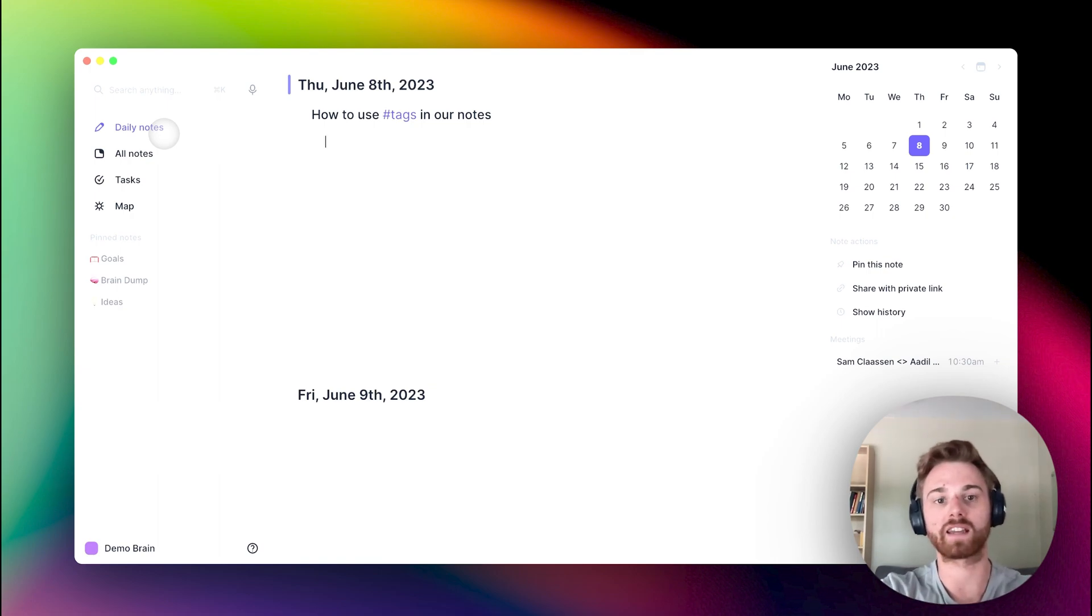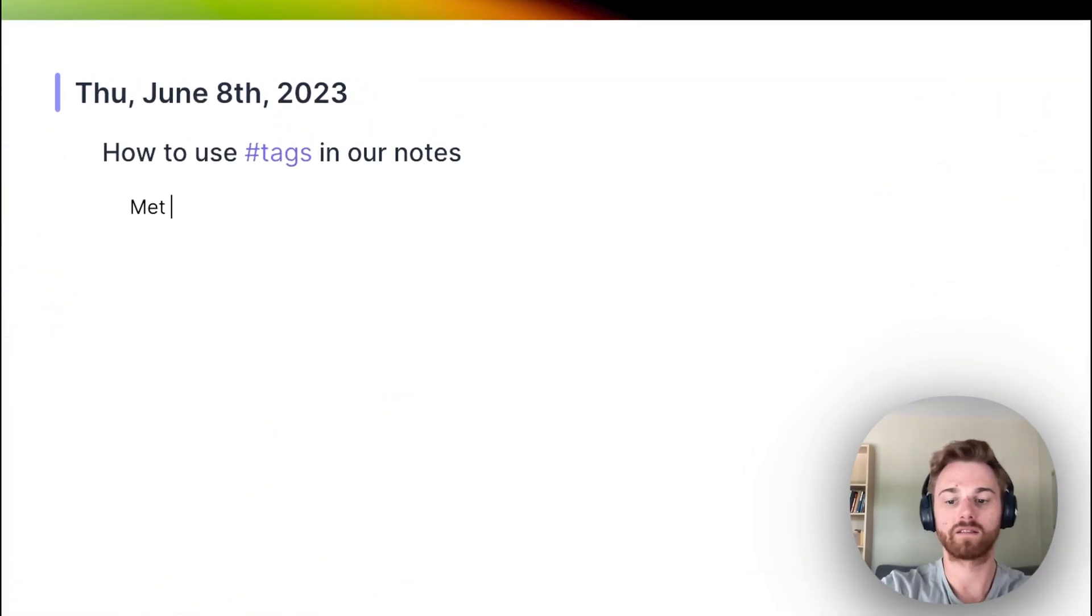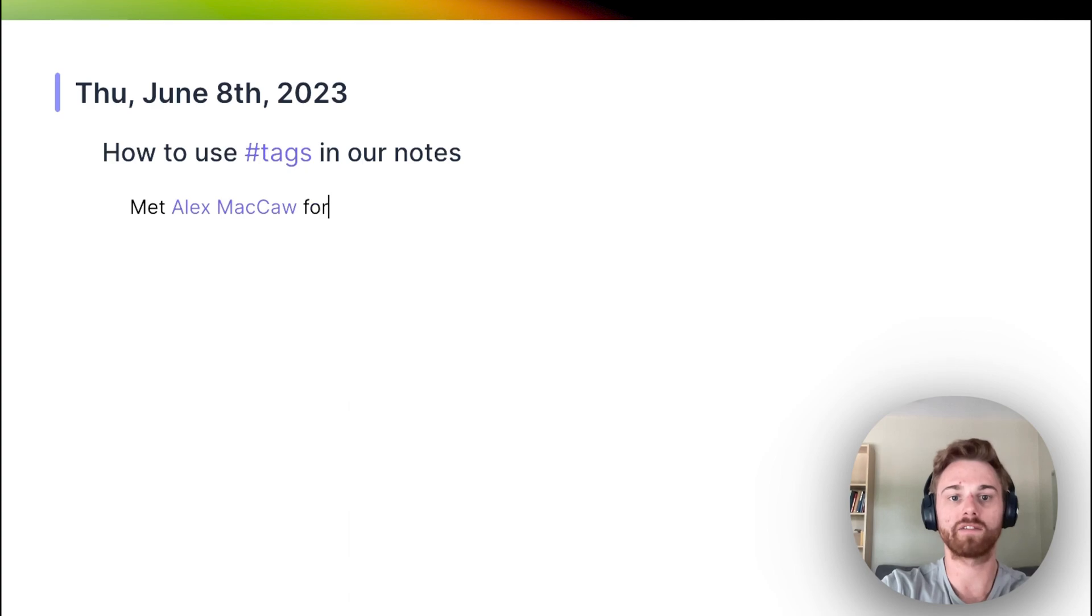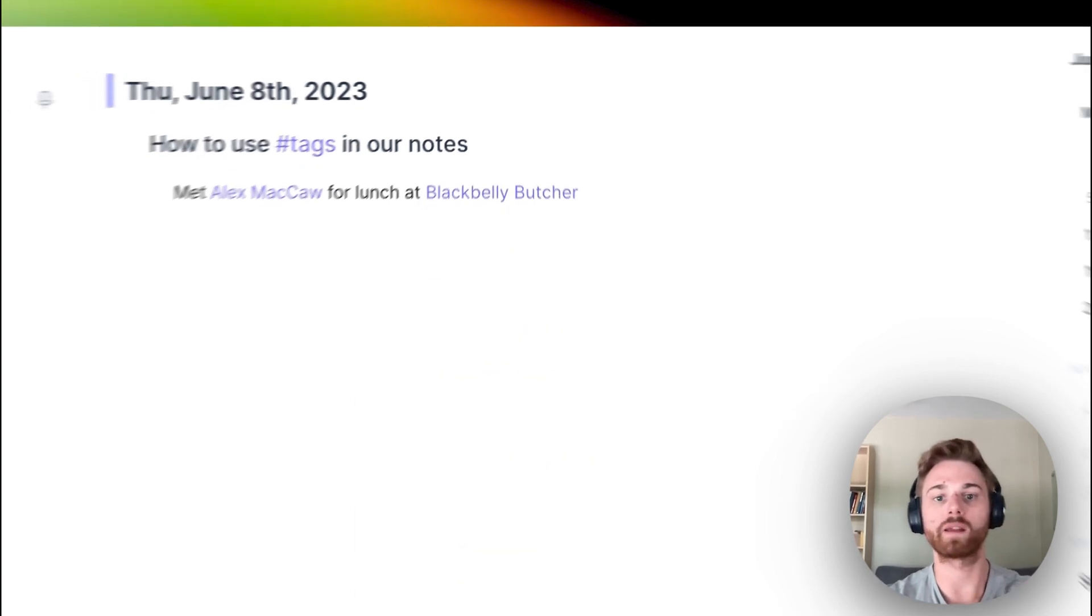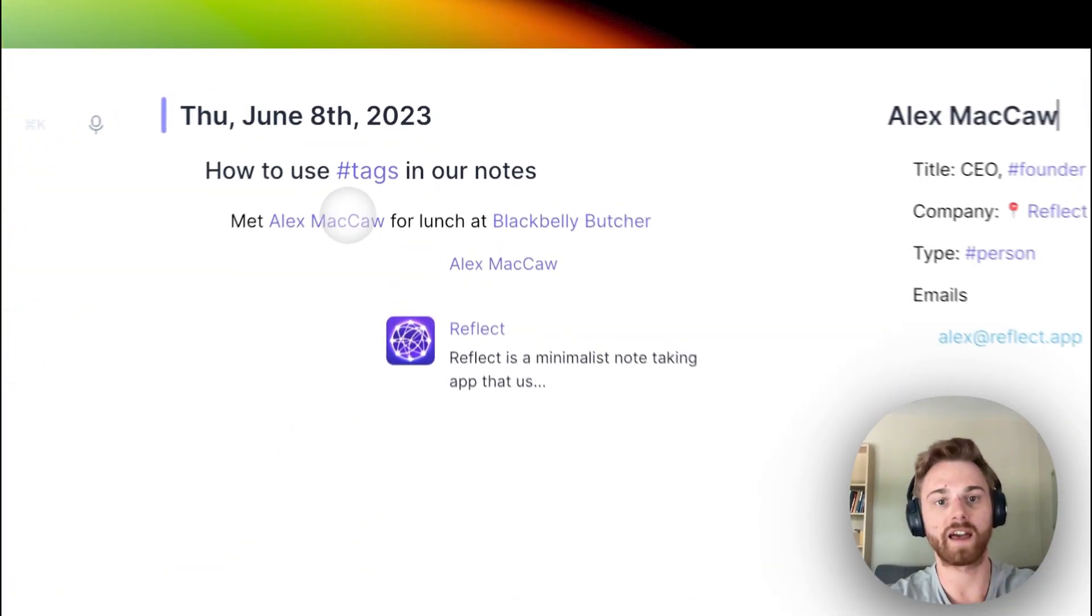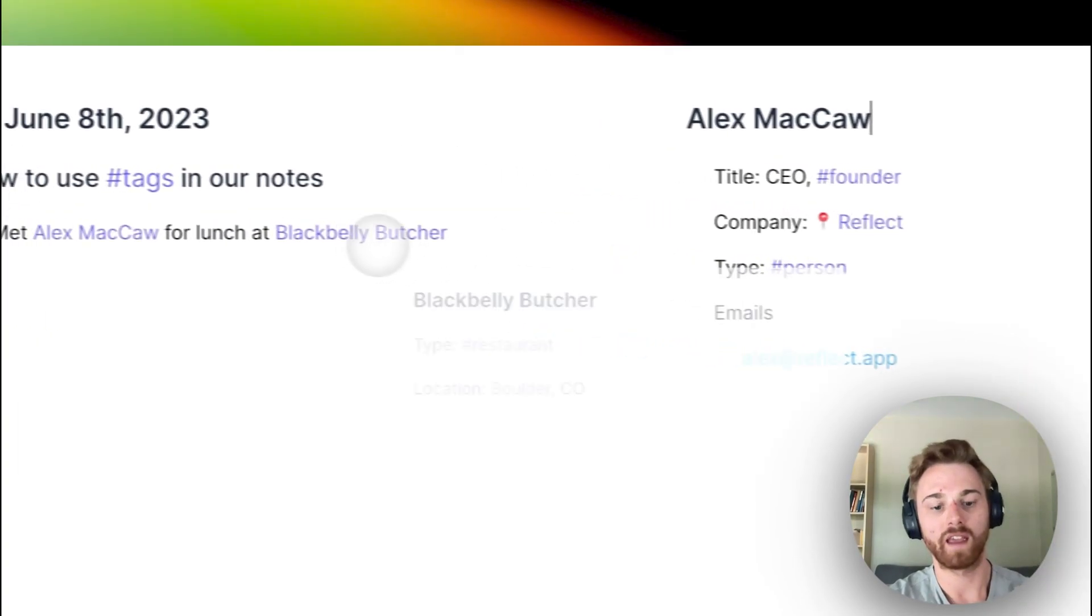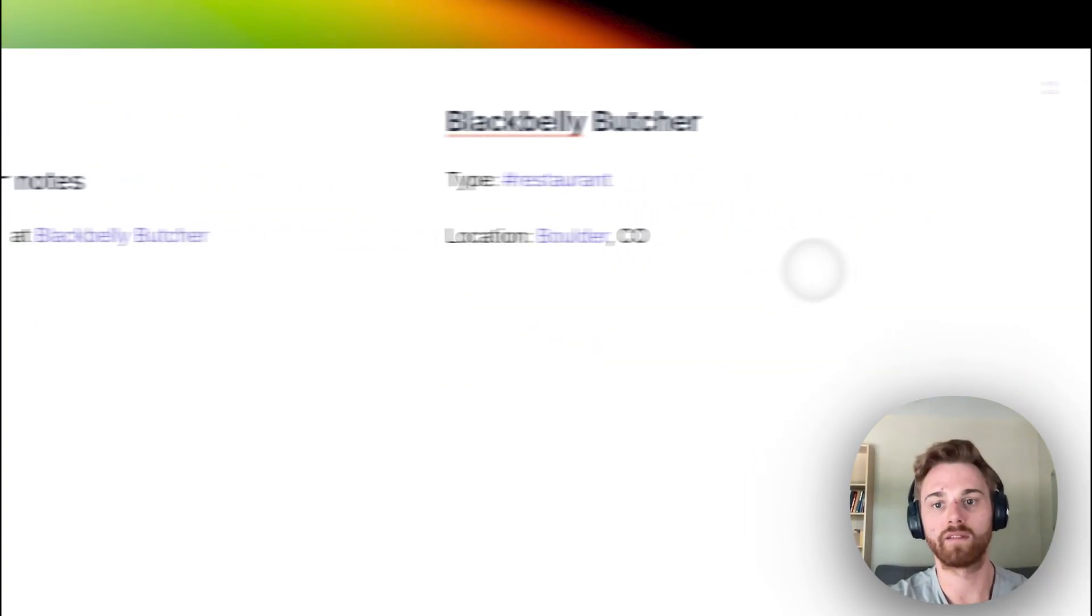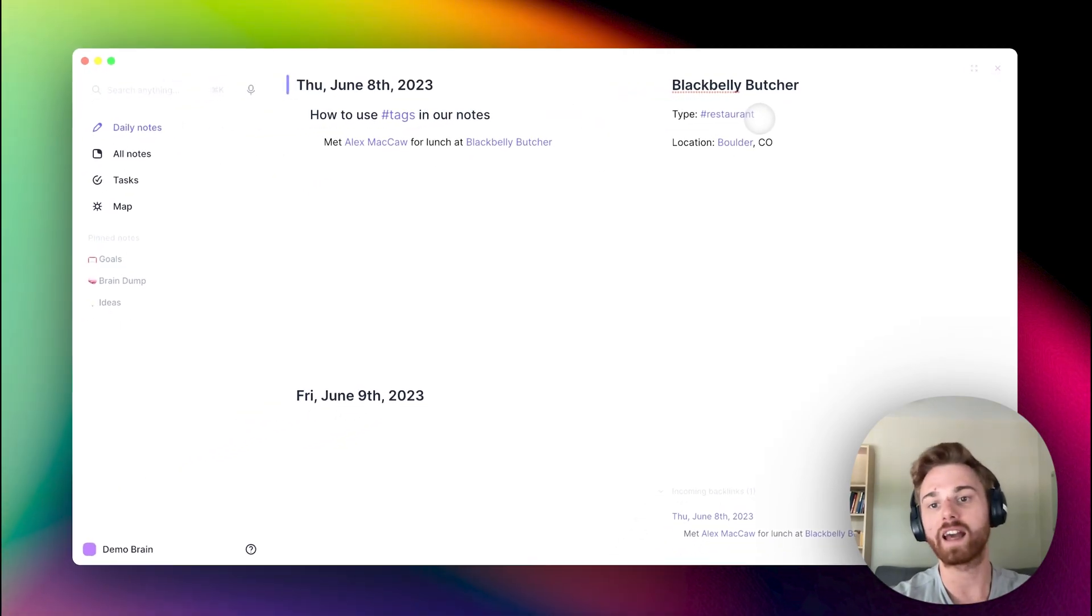If I'm doing a log of my day, I might say that I met Alex MacCaw for lunch, I'll say I met at Black Belly Butcher. Now if I go into each one of these notes, I can see that Alex has the person tag here, and my butcher shop has the restaurant tag. Any tags that I add will appear in these lists.